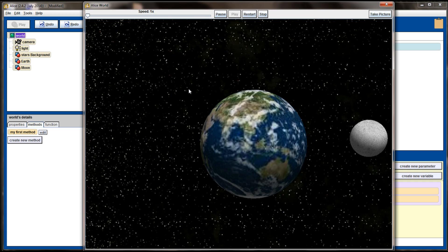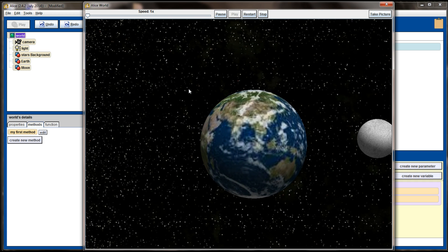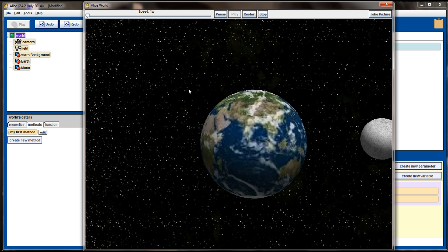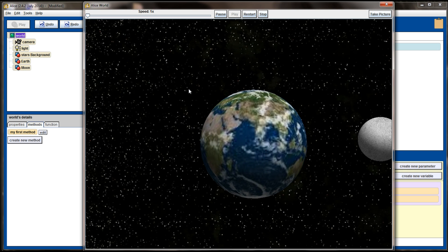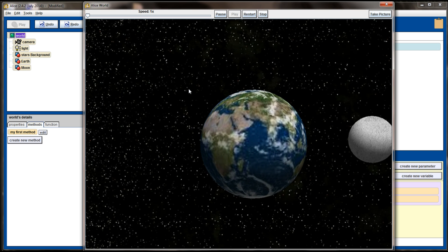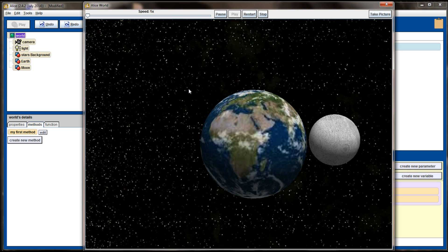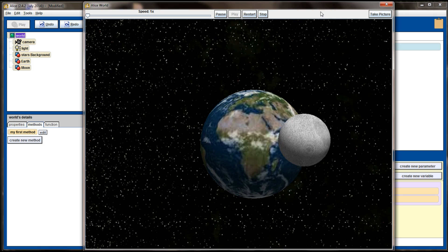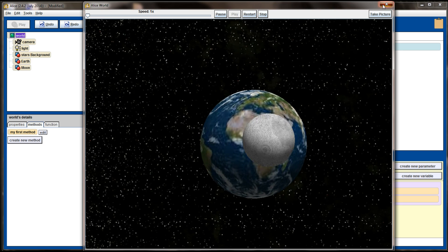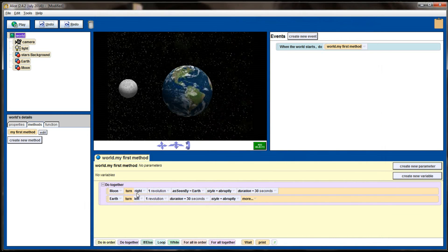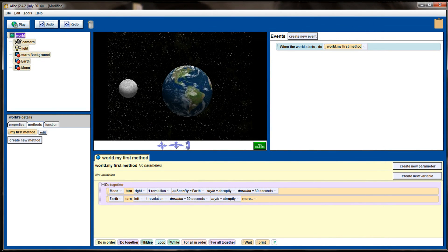But we have a good scene here that we can start to add depth to by moving the camera in our animation as well. Now in the code here, I have the Moon making one revolution, and I have the Earth making one revolution, and the entire animation takes a total of 30 seconds.